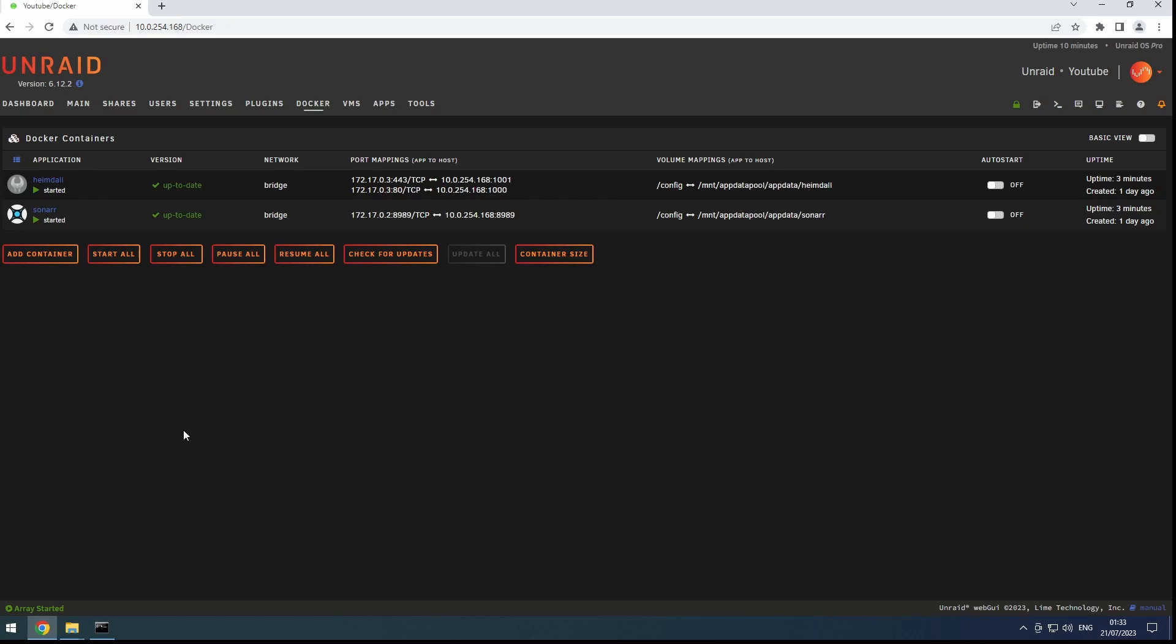Second, it keeps all the traffic between the containers confined within our server, reducing unnecessary network traffic.